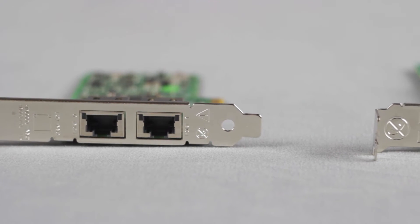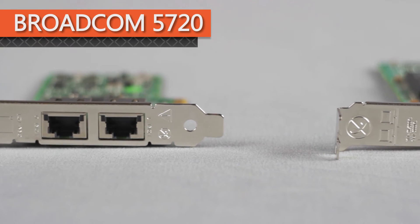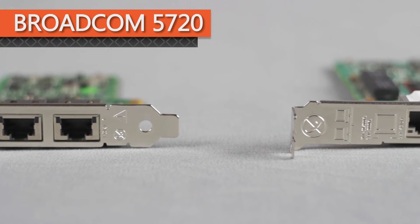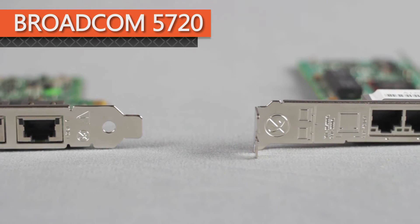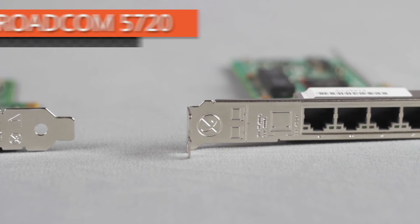Networking cards like the Broadcom 5720 can be added for additional networking options.